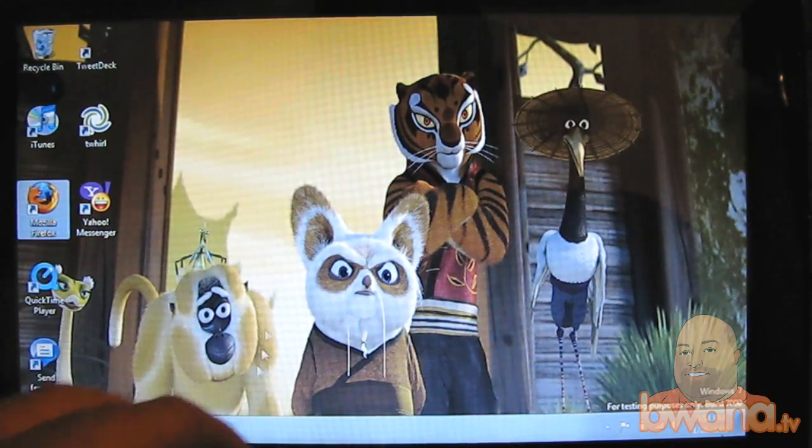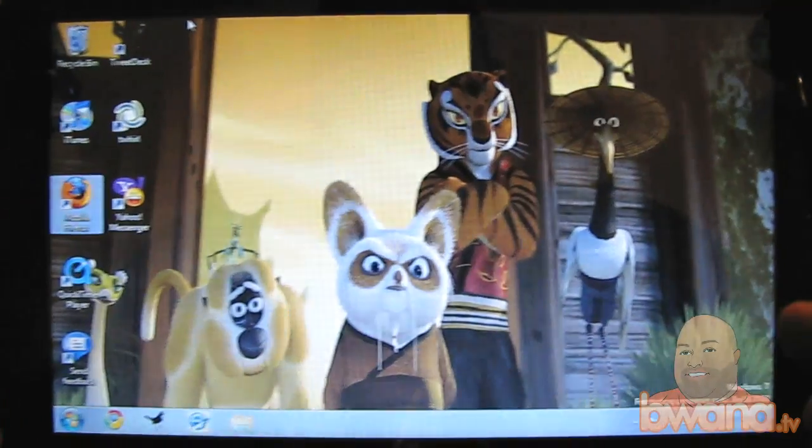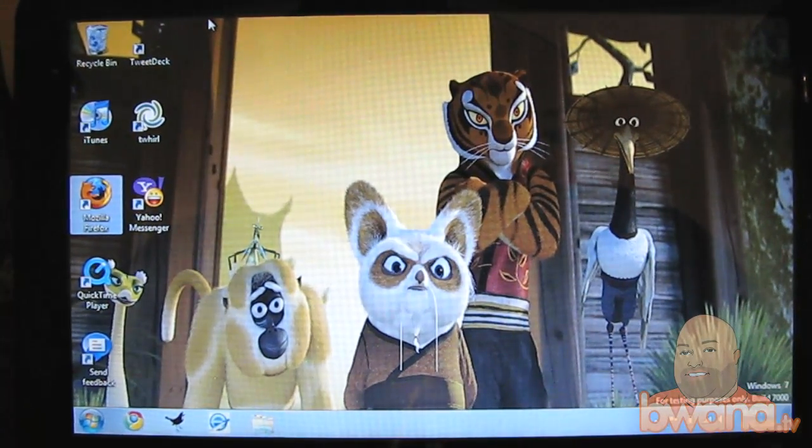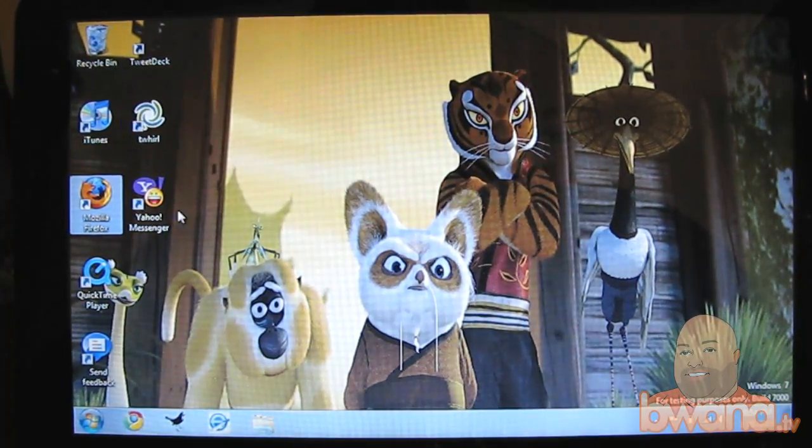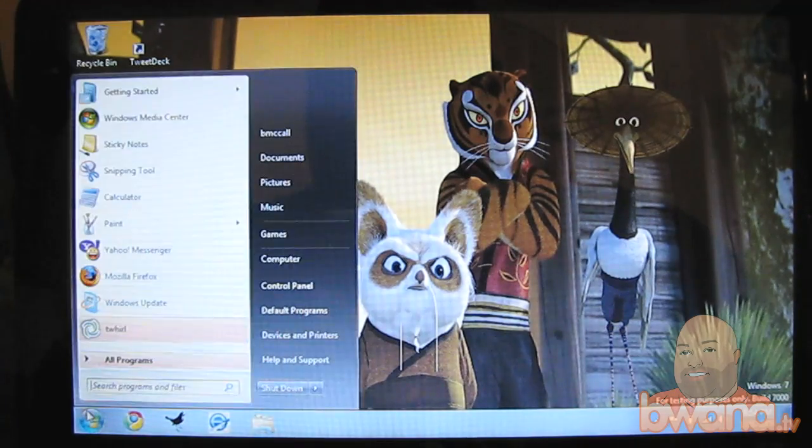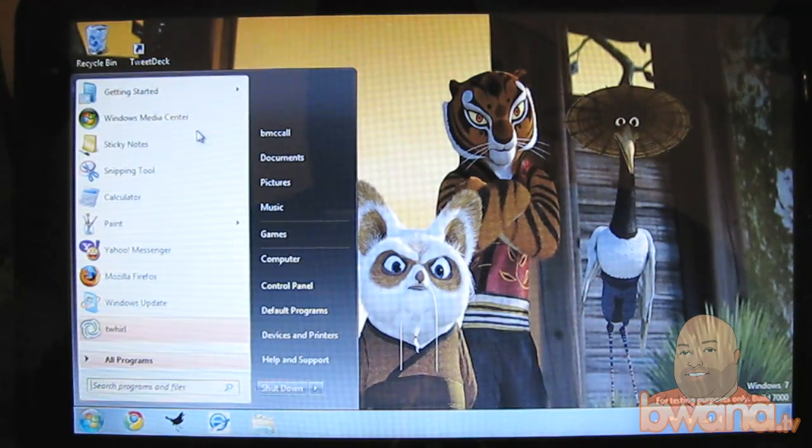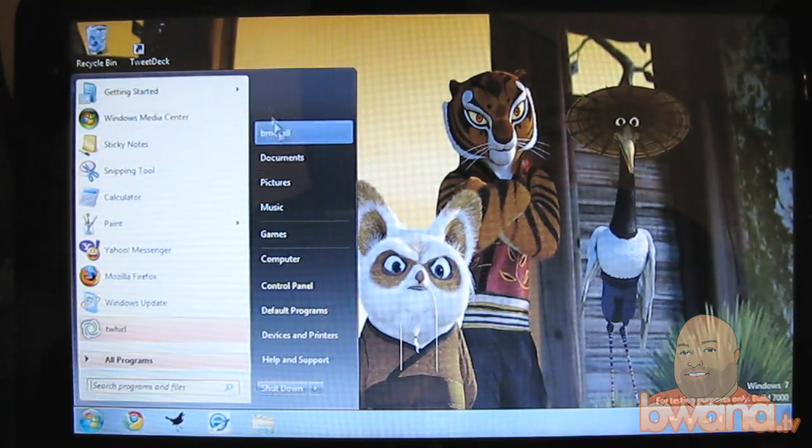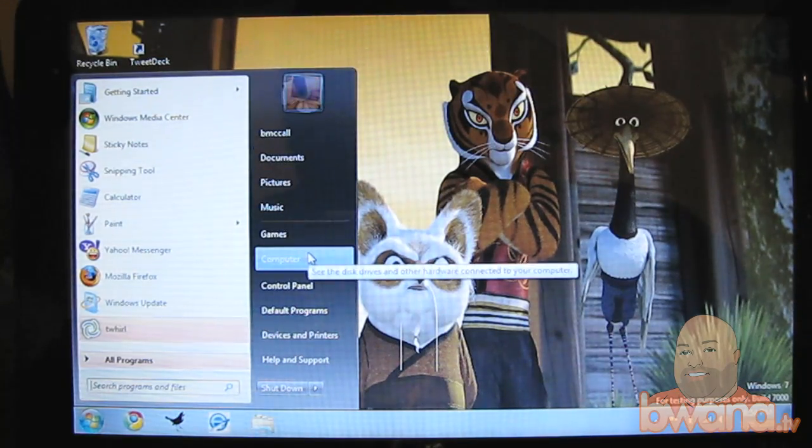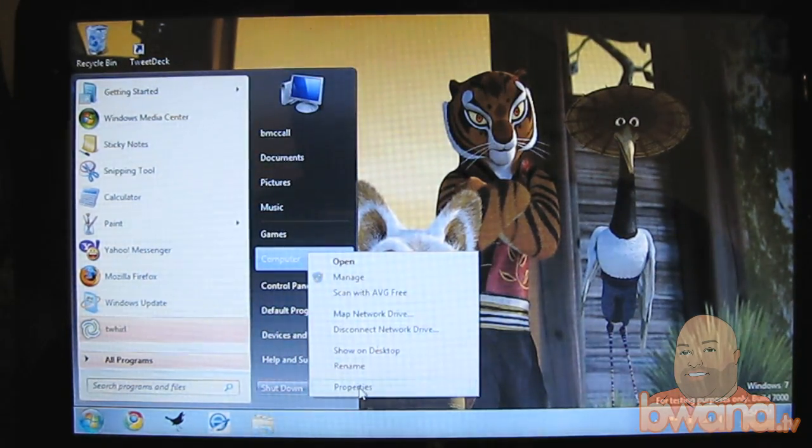So what I'm going to do is I'm going to kind of poke around here. Here's my jazz fingers. I'm going to go over here and I'm going to first show you the, let's right-click on computer and do properties here.